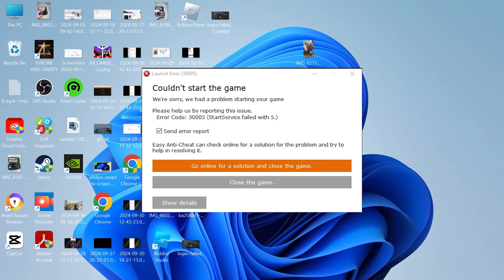In this video, I'll show you how to fix the Easy Anti-Cheat error 3005. There are a couple of different ways that we can fix this.